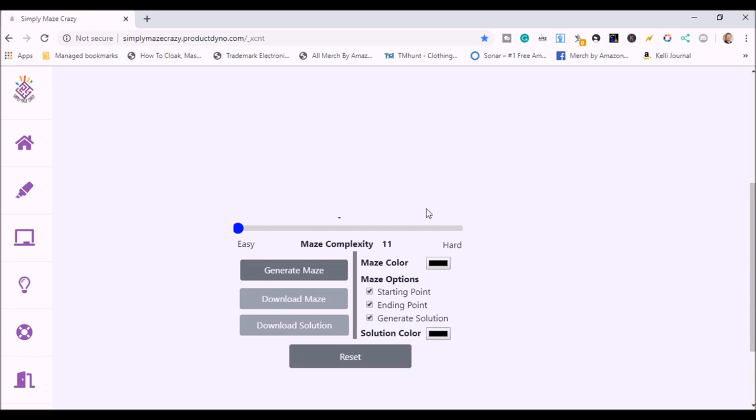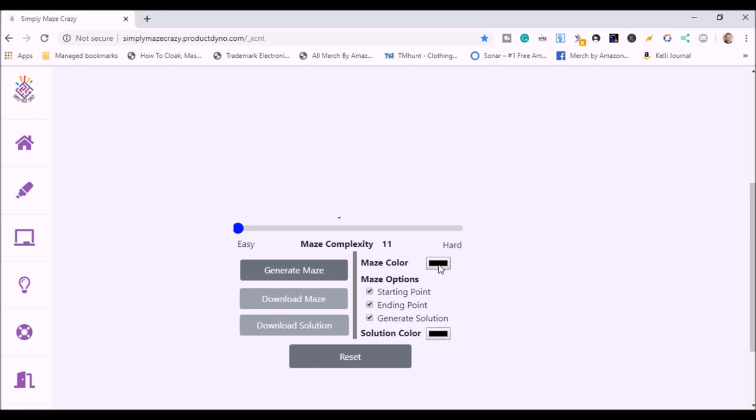First thing you want to do is set the color of the maze. So it defaults to black. If you want it to stay black, that's fine. If you want to change the color, you just click on it. And you can pick any color in the spectrum and then click OK. I like the black.